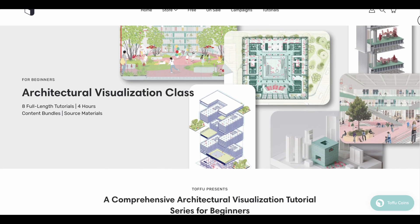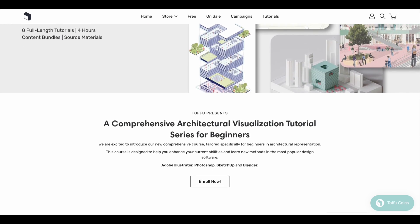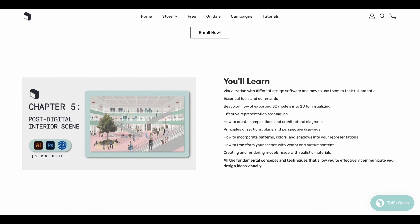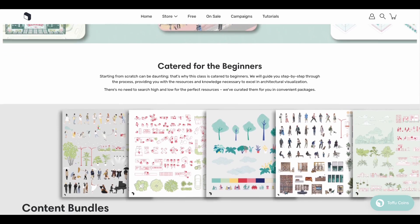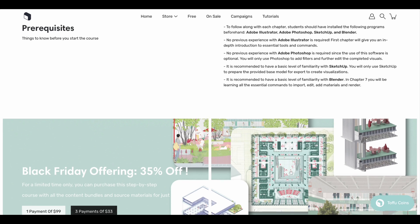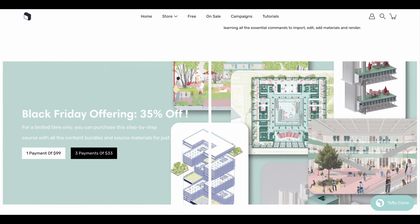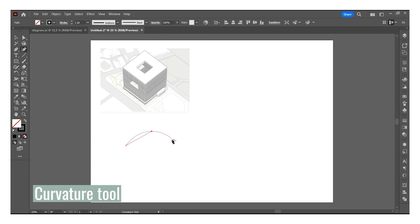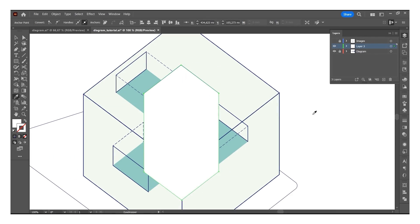If you want to learn more about this class, you can visit our website — it contains all the necessary information. Additionally, we have a Black Friday promotion for the launch; the link is in the description box below. Now, let us show you a short excerpt from Chapter 1 of this tutorial series.